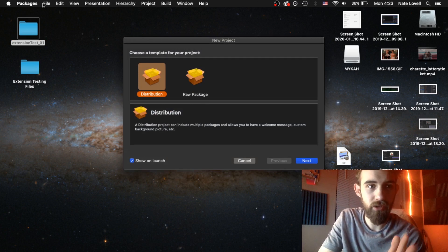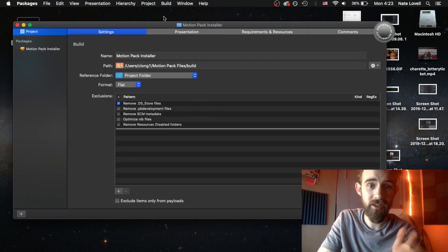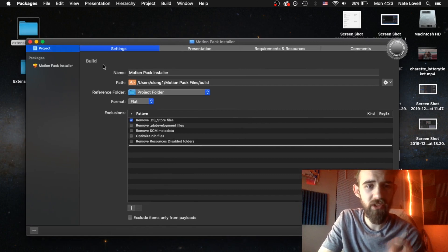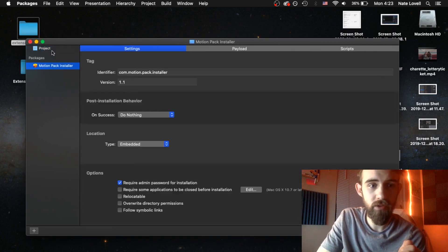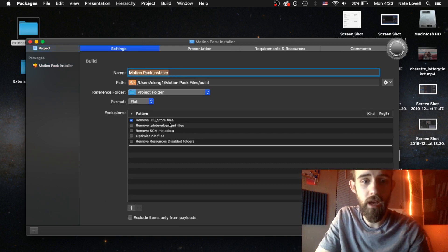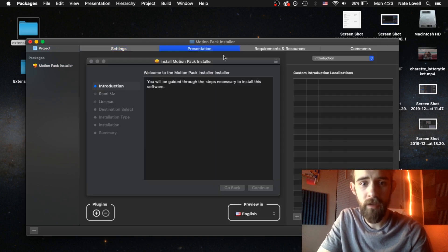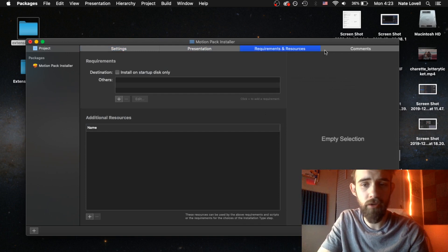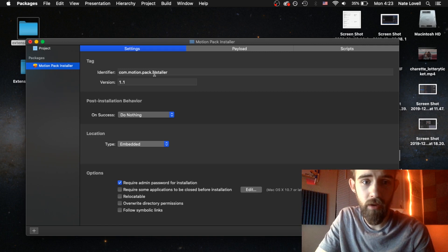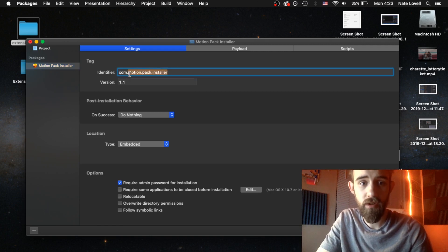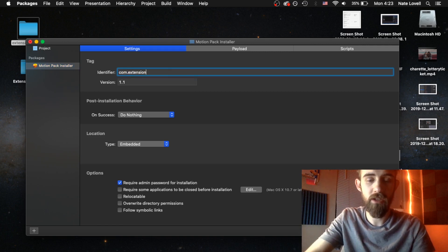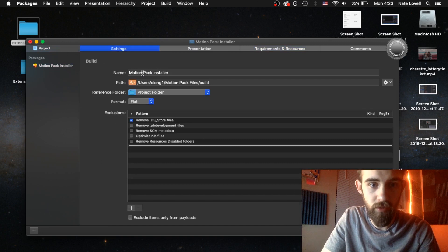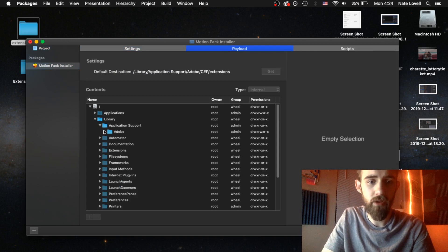So what I'm going to do is include another template for this. I'm going to go ahead and attach the motion pack template that I use underneath. Essentially how this program works is we go into the project here. You set up the name of the installer and then remove everything down here except check the remove ds store files option. You can set up the custom presentation of your installer if you want and other requirements. But the main thing is under the packages here we can set up the name of the installer. So we can just say something like extension testing installer. I'm also going to change the other information really quick. You can set the version of it.